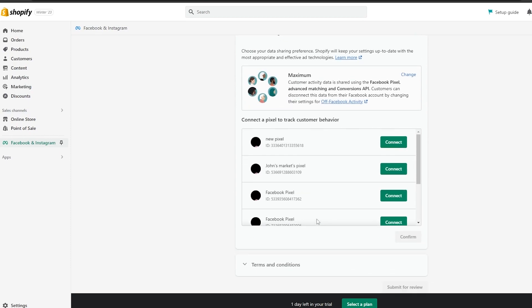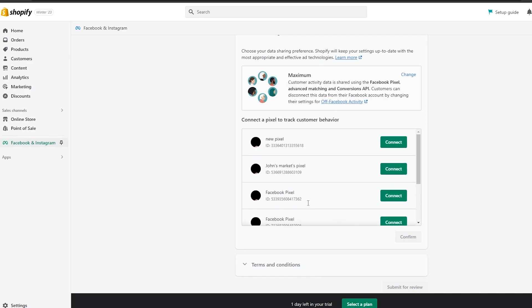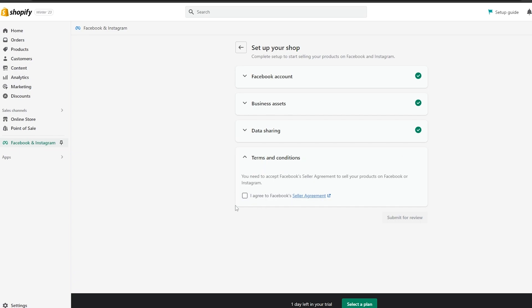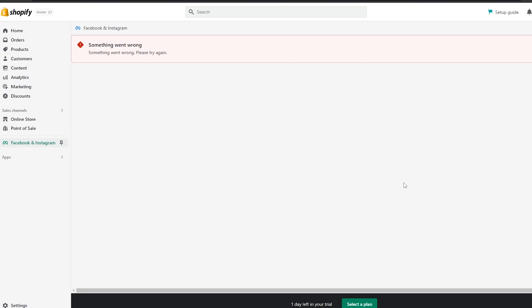Wait a couple of seconds, then simply create a pixel. We already have a bunch of pixels created, so we're just going to choose an existing pixel. If you want to know how to create a pixel or connect a Facebook pixel to a Shopify store, we've done tons of videos on that in the channel. Simply click on Connect Pixel, agree to the Terms and Services, and click on Submit for Review.